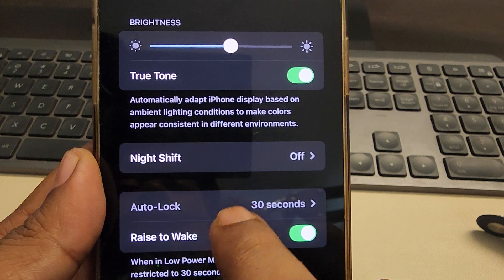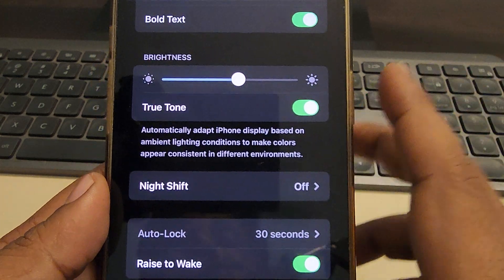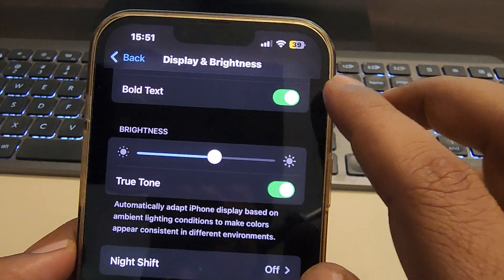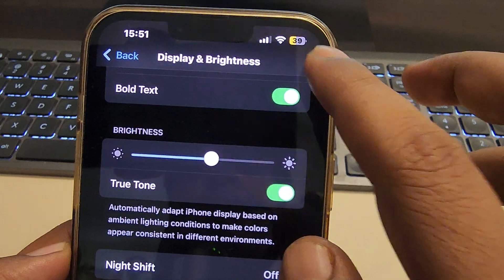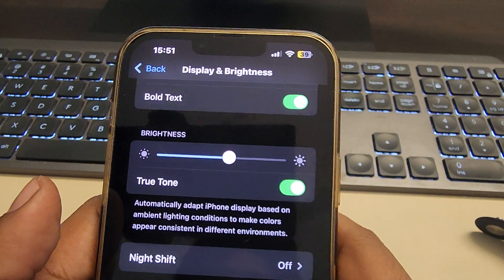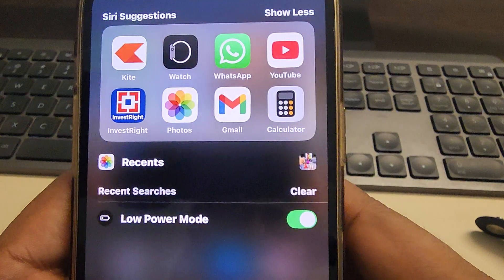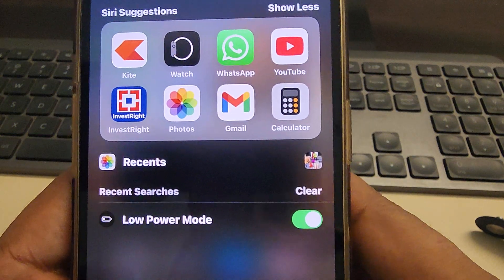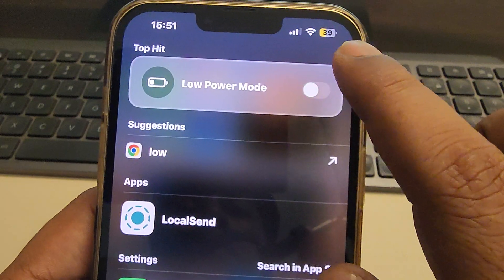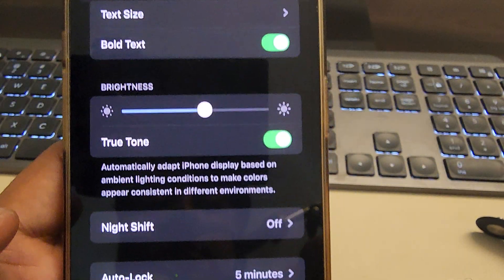But now it is grayed out because the battery is in low power mode. So first turn off low power mode and then again go back to settings.